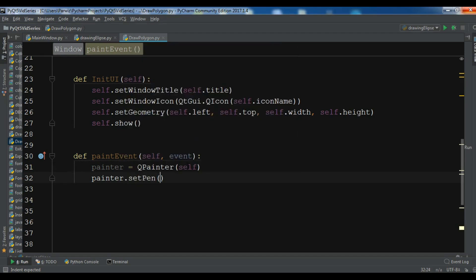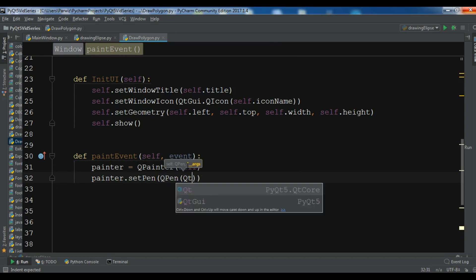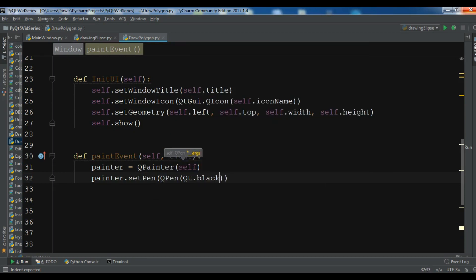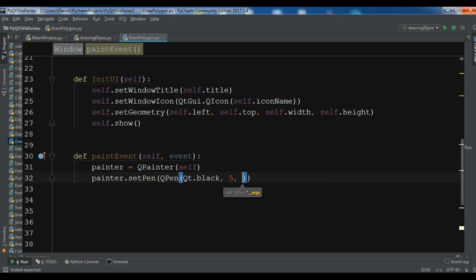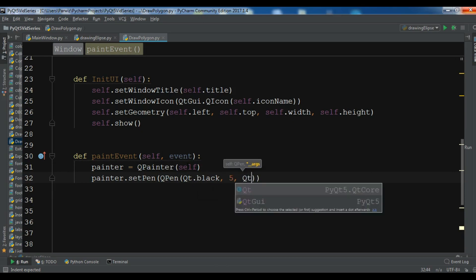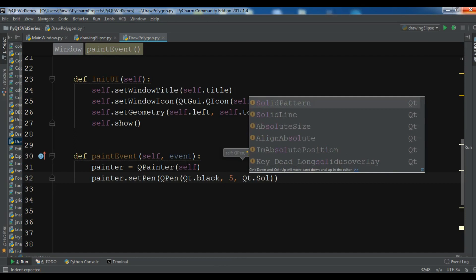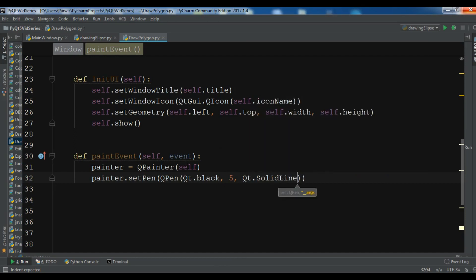So painter.setPen and we need to set our pen to QPen, so Qt.black - this is the pen color, and this is the pen size, and this is the type. I want a solid line, like this.